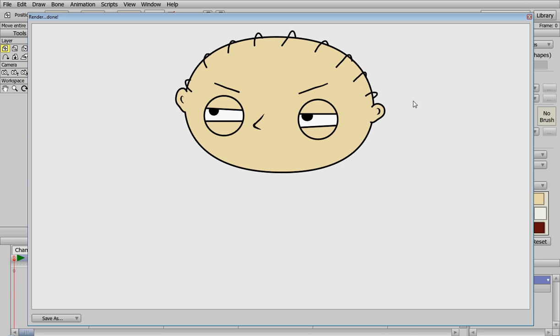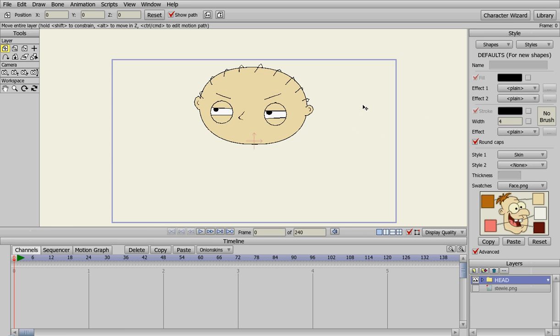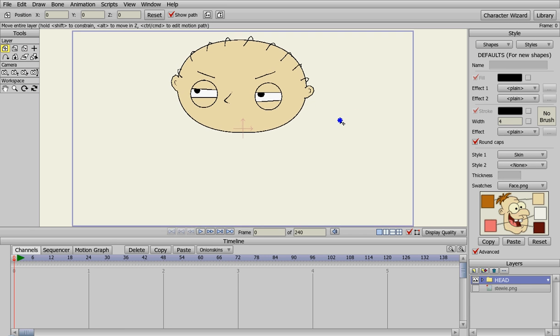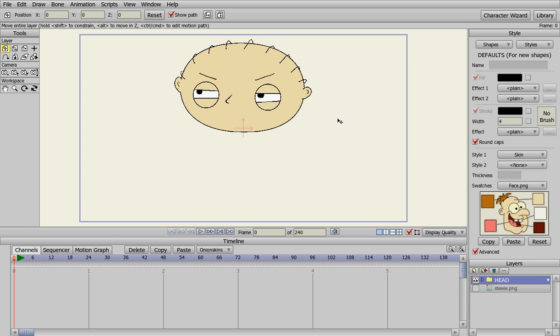That's the basic head, real quick and simple. We'll do another video on how to make Stewie's mouth.